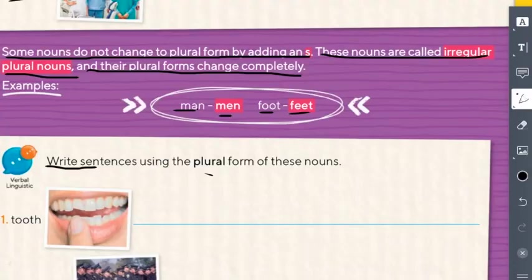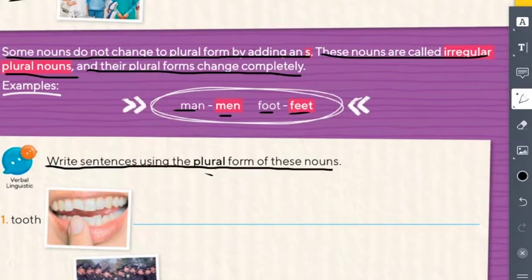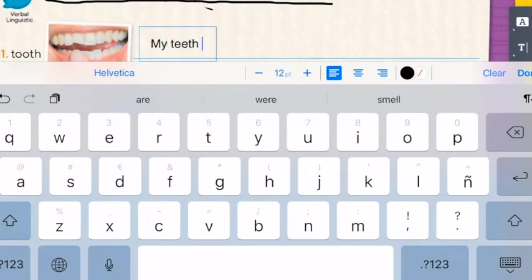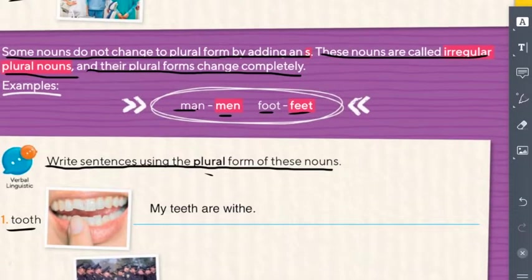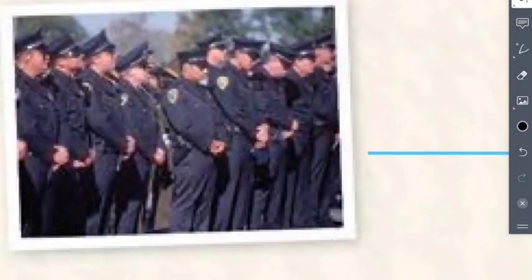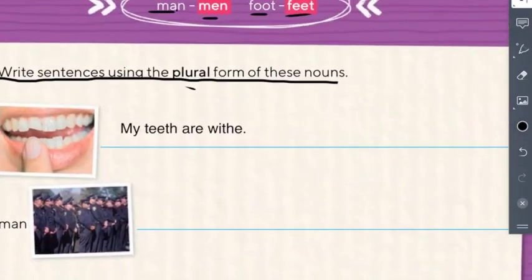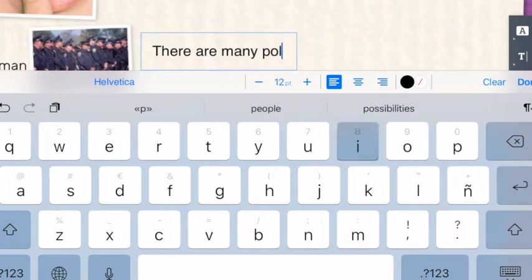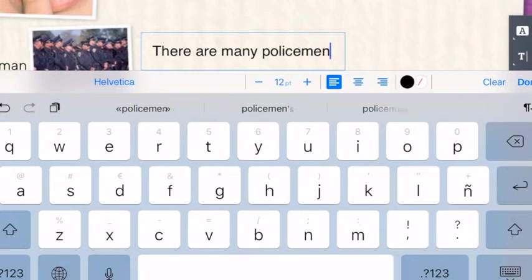Instruction: write sentences using the plural form of these nouns. Tooth — what is the plural? Teeth. One sentence: 'My teeth...' Number two: policeman — what is the plural? Policemen. One sentence: how many policemen are there? A lot. Let's write: 'There are many policemen.' Remember, always start your sentences with a capital letter.